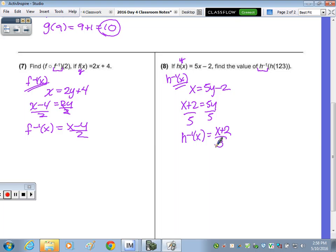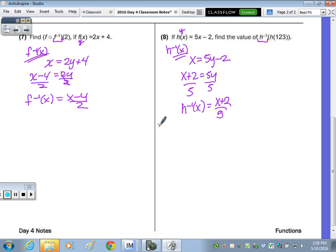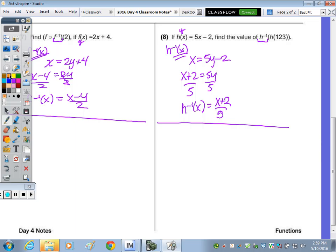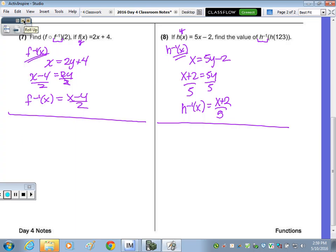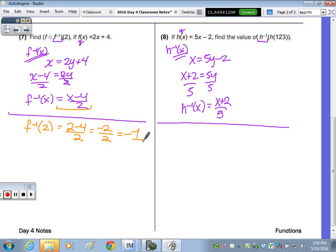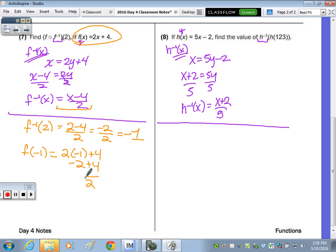You can reduce to fractions, but it's easier to leave it like that when doing the evaluating piece. Now evaluating: do I plug the 2 into the inverse function first or the original function? The inverse function. So f inverse of positive 2: I do 2 minus 4 over 2 — that's negative 2 divided by 2, which is negative 1. Now take that answer and plug it into the f function: f(-1) is 2 times negative 1 plus 4, and negative 2 plus 4 gives a final answer of 2.